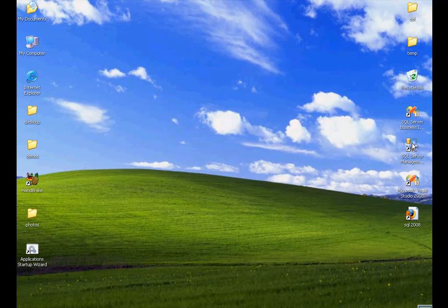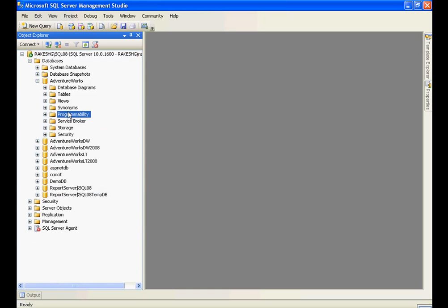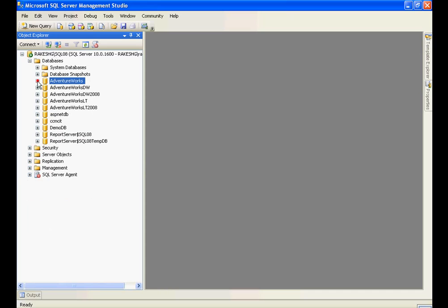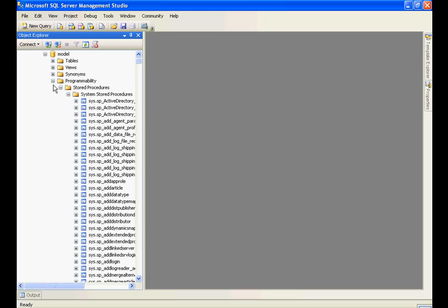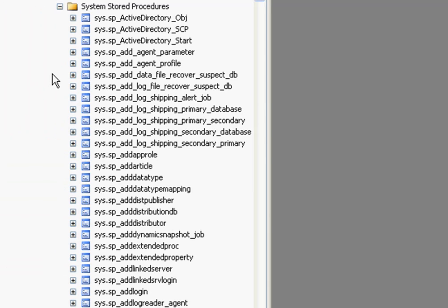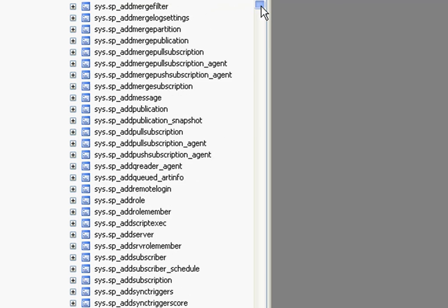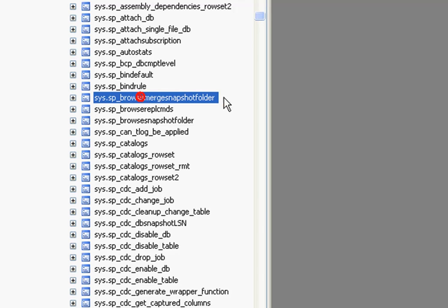To know more about stored procedures, let us fire up Management Studio. I have Management Studio open here. Let us first look at the system stored procedures — open any of the system databases and inside Programmability you can see system stored procedures. As a convention, all system stored procedures are prefixed with the name 'sys' followed by the stored procedure name.